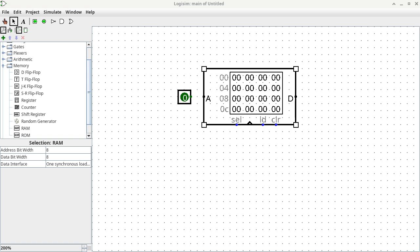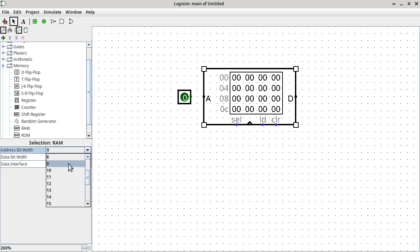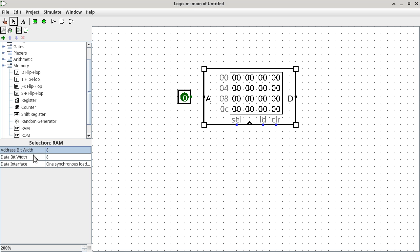Each location has 8 data bits. Now these two do not have to be the same. I can change the address bit width to other things while maintaining the data bit width, or change them both at the same time. One determines how many locations; the other one determines how big one location is. Does everybody understand what each one of these is determining?